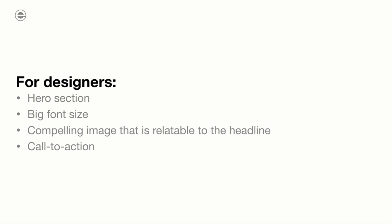For designers, this is the hero section. You need to make the font size big and make sure to include a compelling image that is relatable to the headline, and of course a clear call to action.